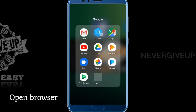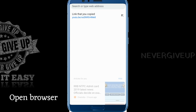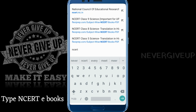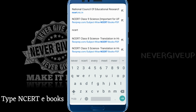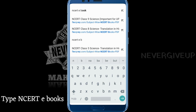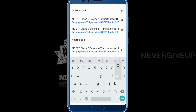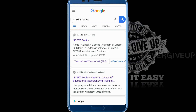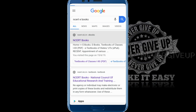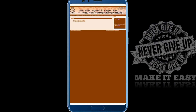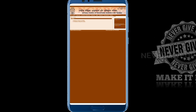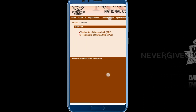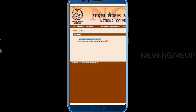Open any browser, type in the search box 'NCERT ebooks'. Here is the NCERT books official website. Select the first option: textbooks of classes 1 to 12th PDF.